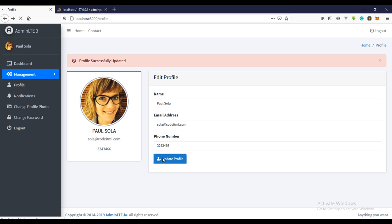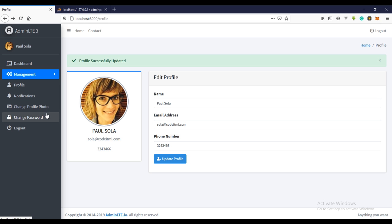So I'll leave it at that. In the next video we'll be actually doing the change of password right here. So bye for now, see you in the next video.